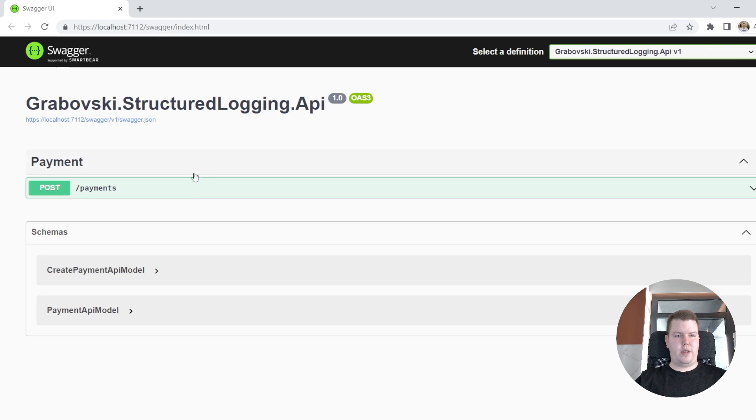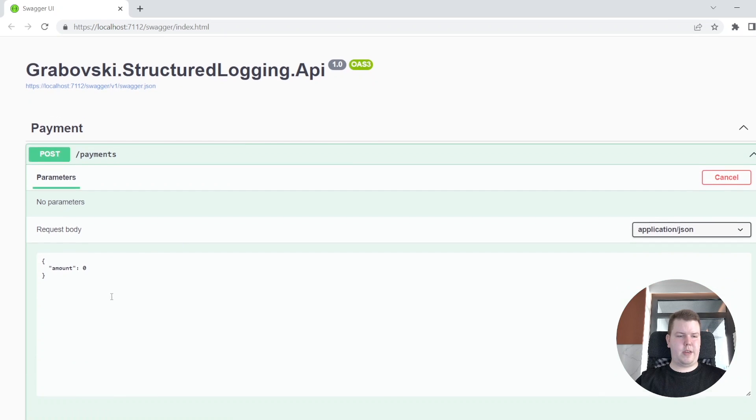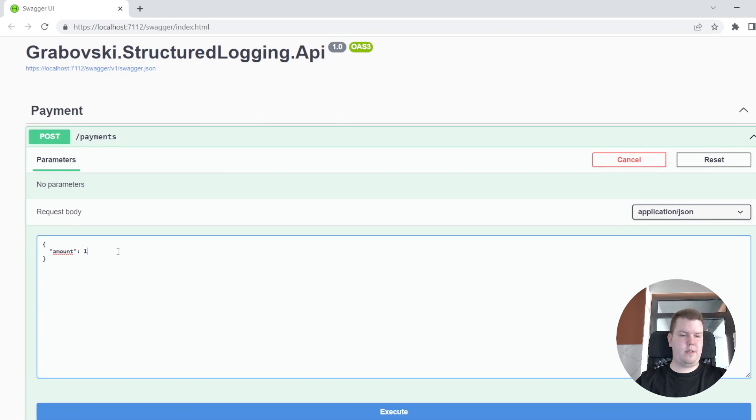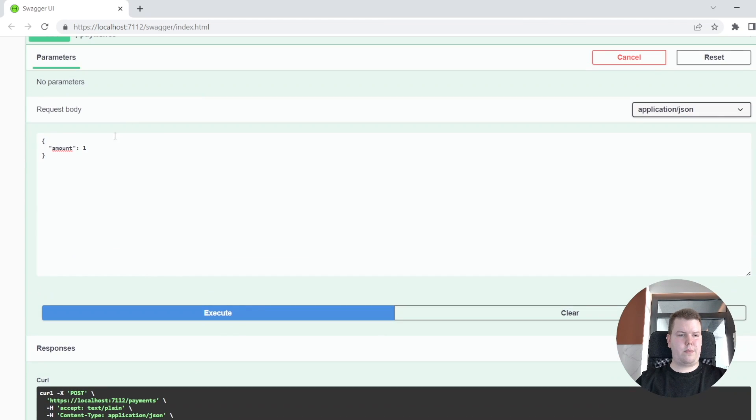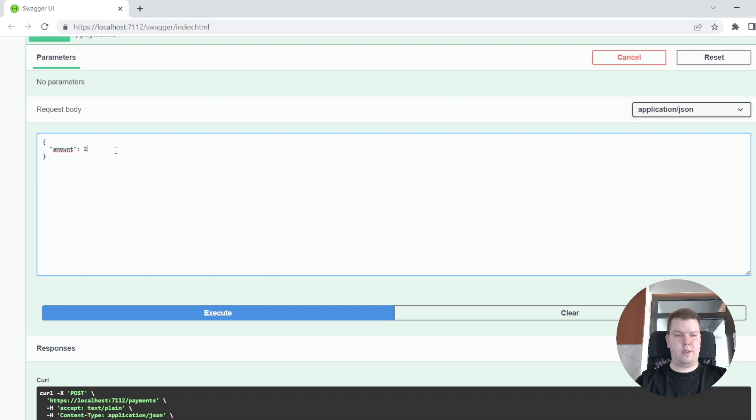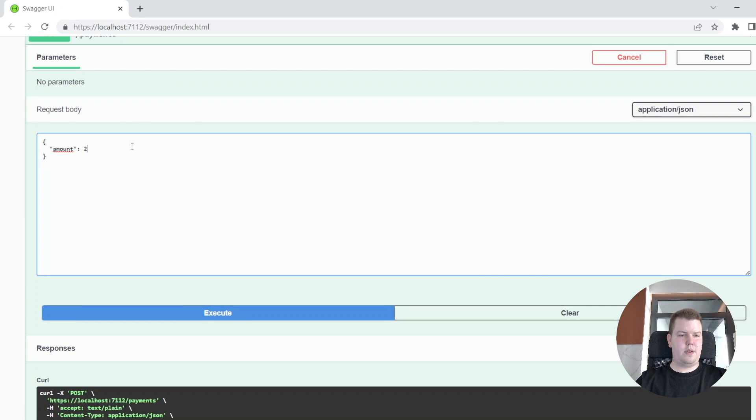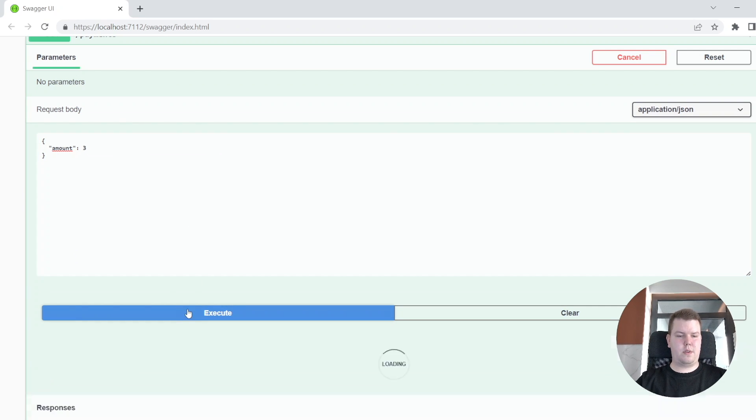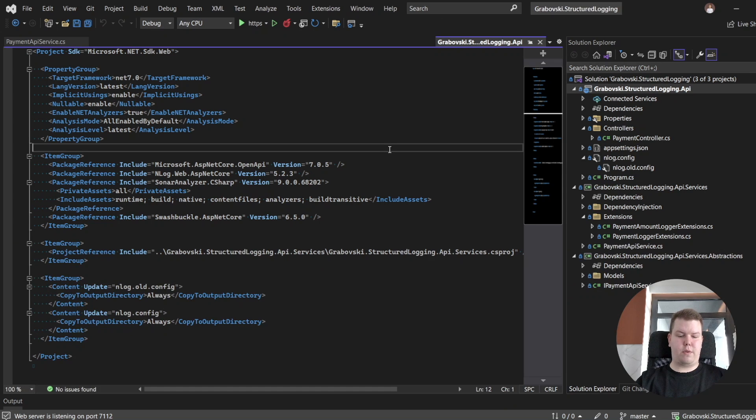Okay, so here we have our endpoint. Let's make several test requests to create a payment. The first request, second request, and one more request. And let's open our log file.